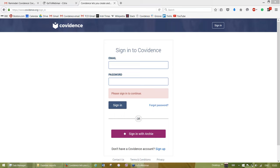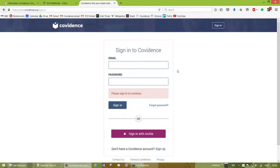As far as goals for this session, we are not looking to have anybody walk away as an expert in Covidence. Really, our goal is that you feel comfortable enough to start using the software on your own and know where to go when you have questions. Would you mind just confirming that you can see my Covidence screen now? Yes, we can see it.